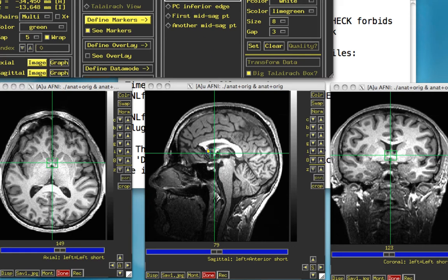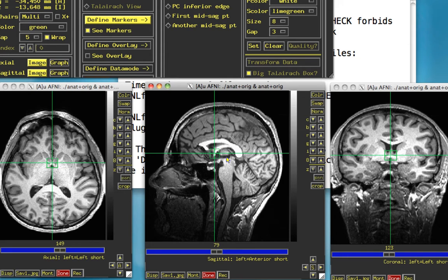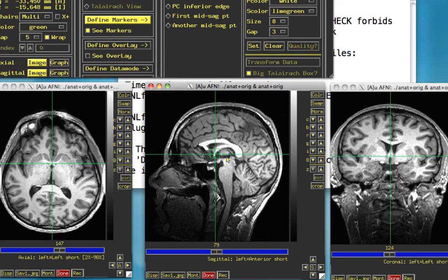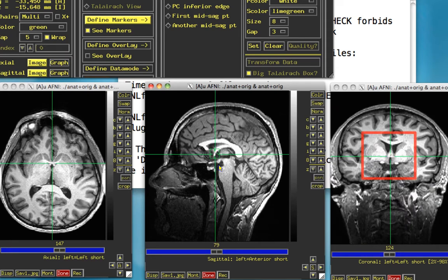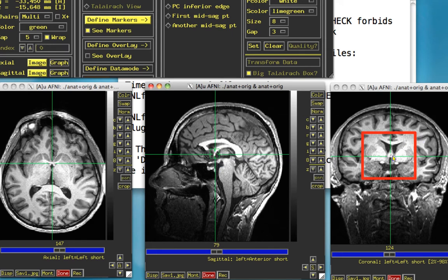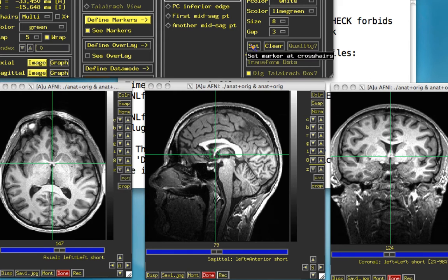For the AC Posterior Margin, as you might have guessed, it's at the very posterior edge of the anterior commissure, right in the middle. Use the arrow keys to go right a couple pixels, down maybe one or two pixels. Now look in the coronal section for when the anterior commissure disappears from view. Moving to the sagittal plane, go right one and the anterior commissure is gone. Go back, and right about here is where the anterior commissure starts to come into view. Click Set for the AC Posterior Margin.